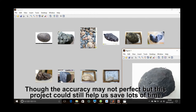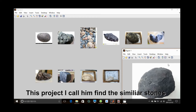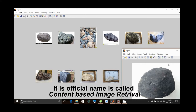Though the accuracy may not be perfect, this project could still help us save a lot of time. This project I call "find the similar stone," and its official name is called content-based image retrieval.